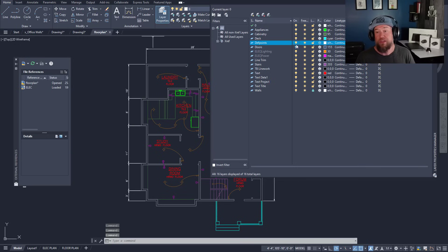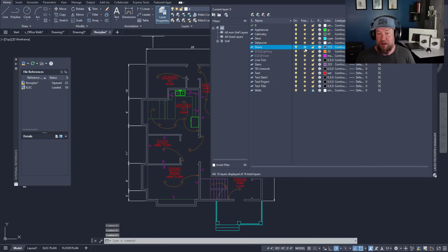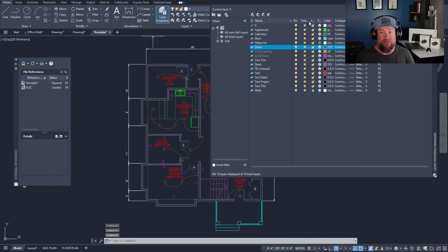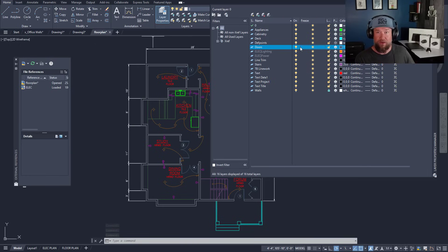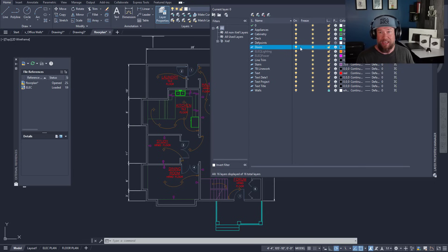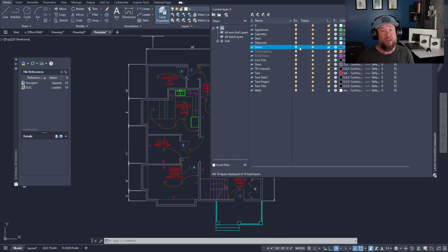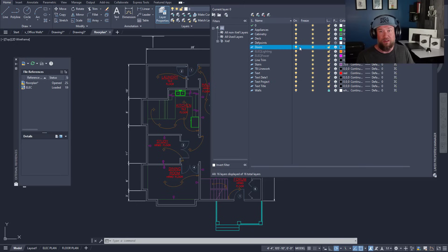You can also do a similar thing with the freeze button. This is going to have different effects. Freeze is not going to completely remove it, and in some cases you're going to be able to freeze objects or layers within specific viewports or layouts of your drawing.